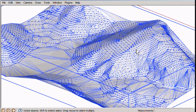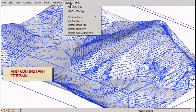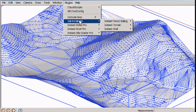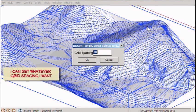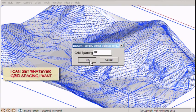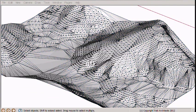I can't explode it. I can't make a road on it. So I select it and then run Instant Terrain. I can put in whatever grid spacing I want. I'm going to use the default.